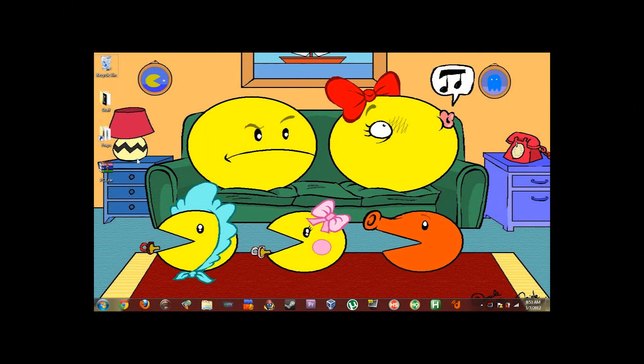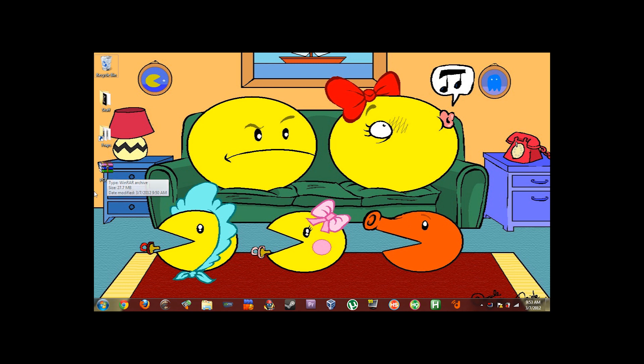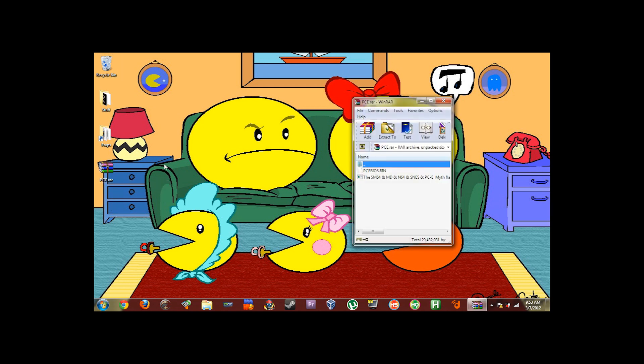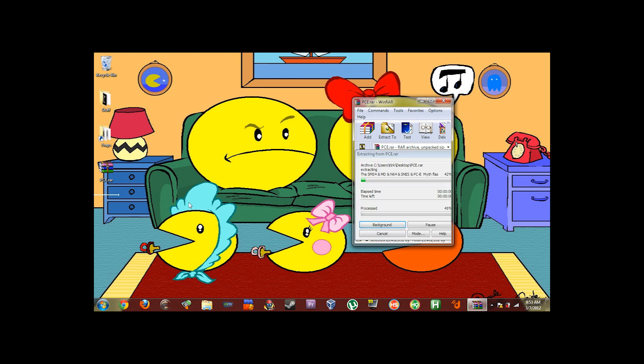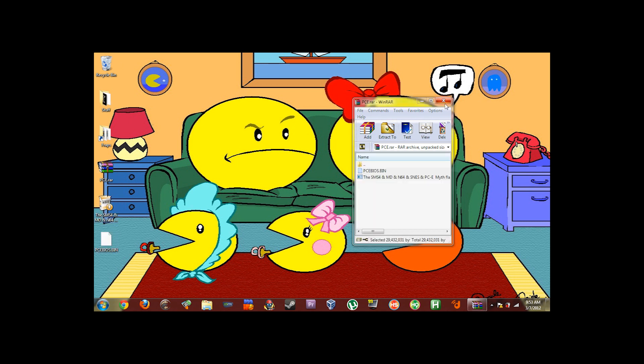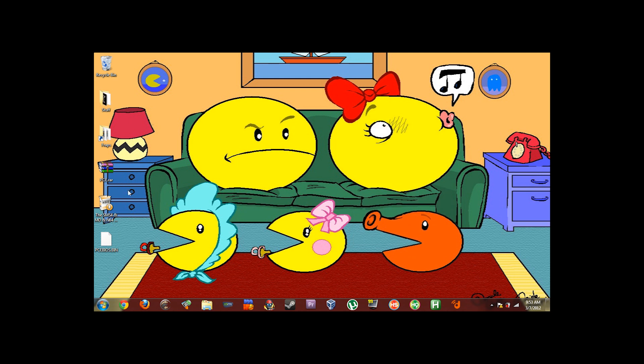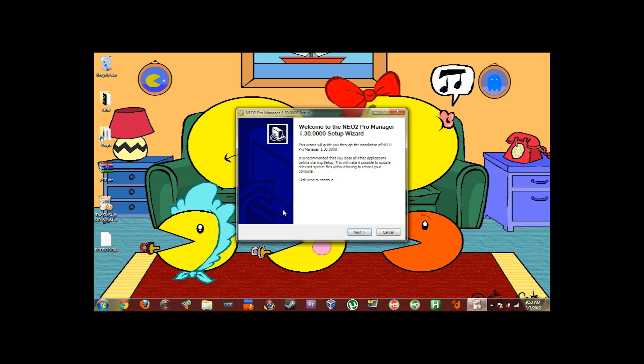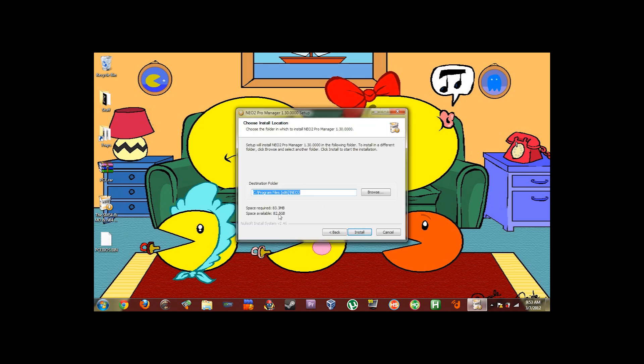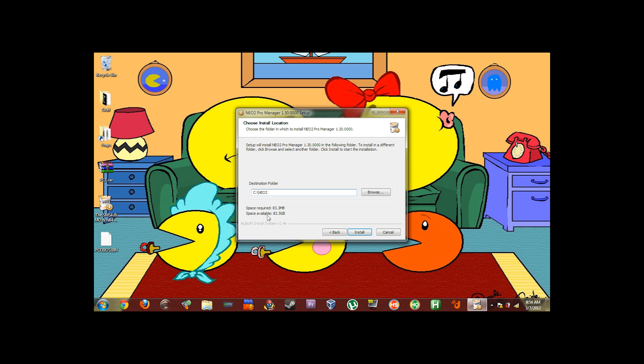Okay it's time to install everything. So go ahead and download the package I provided in the video description. Extract it to your desktop. There should be two files. What you're going to do is you're going to run the actual programming software installer first. Now it's good to choose a directory other than program files especially if you're on Windows 7 or Vista because if you don't you're going to have to run it with admin rights. So just go ahead and select c colon backslash and then Neo2.